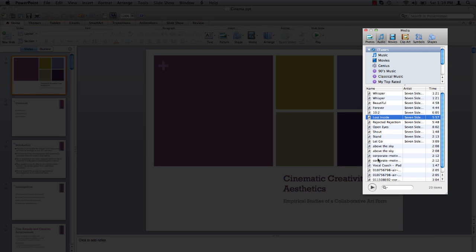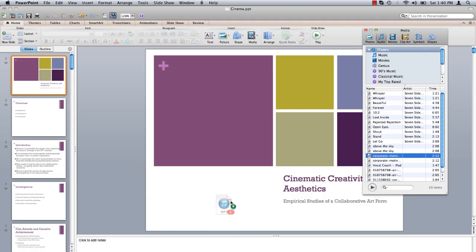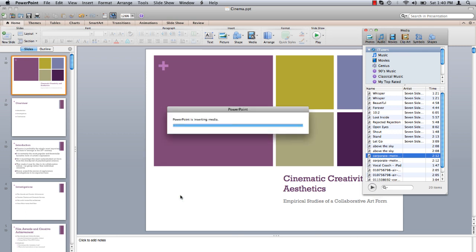Select a track and press the play button to preview. Once you have chosen an appropriate track, click, drag and release on the slide.